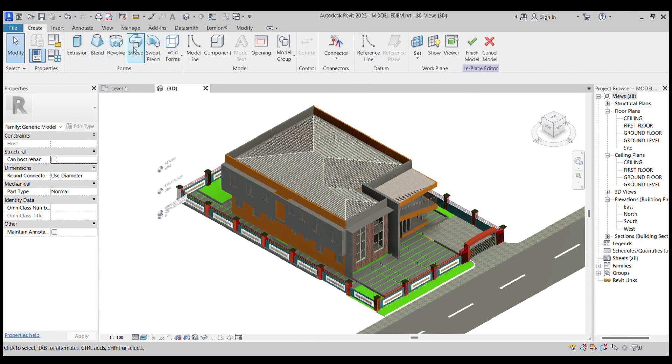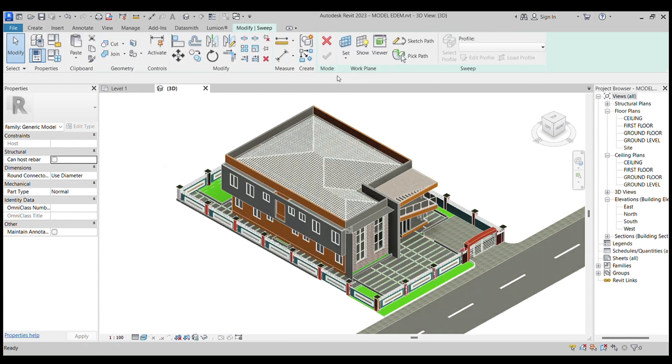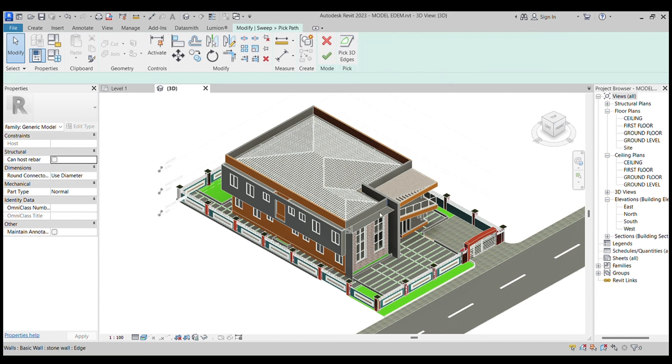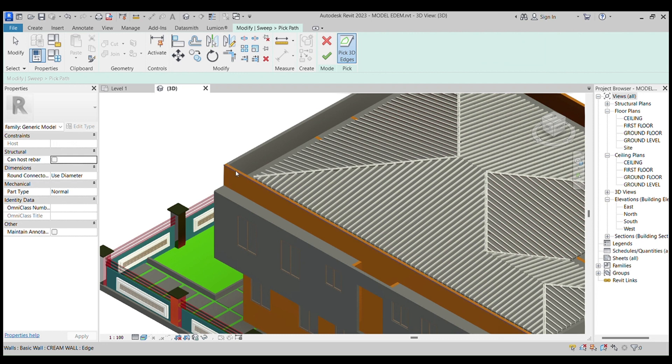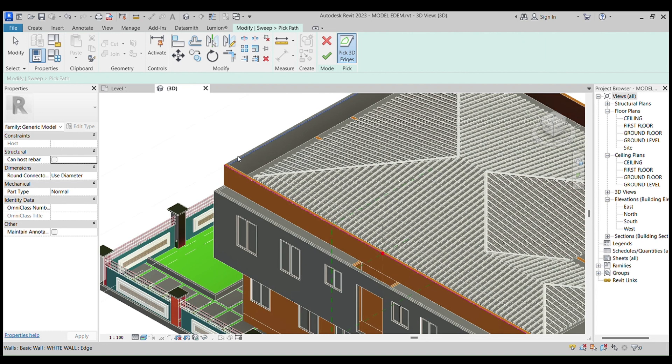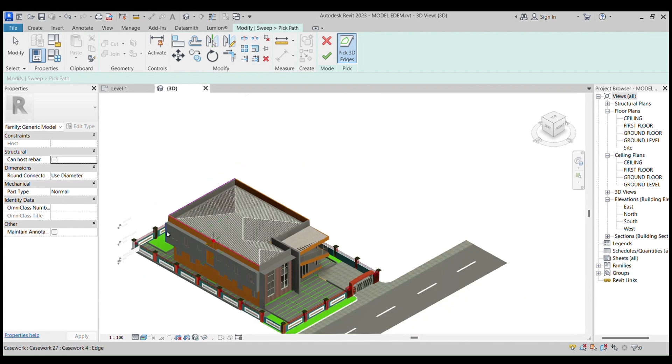Then we select Sweep and go to Pick a Path. We use Pick a Path to select where you want your model to go. From here you select your path.